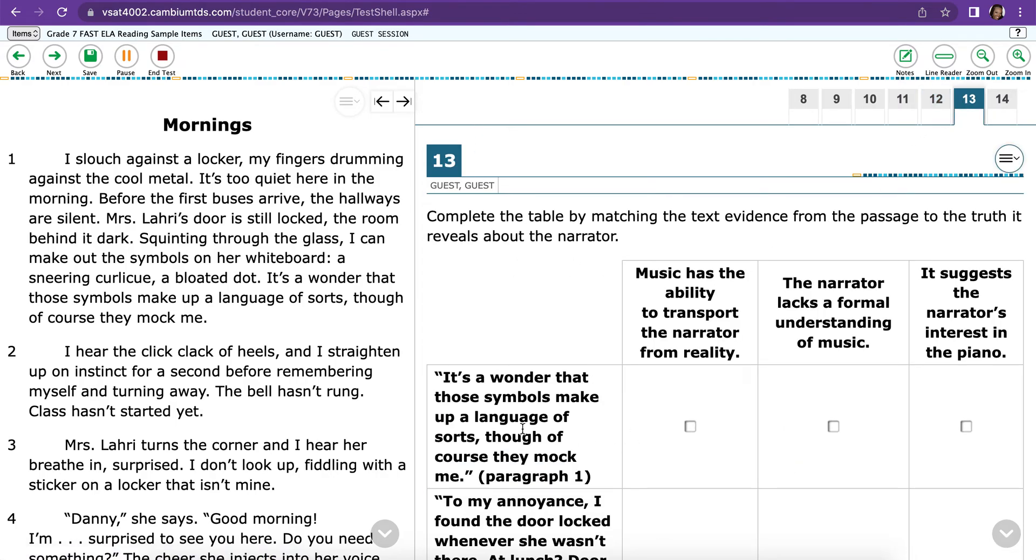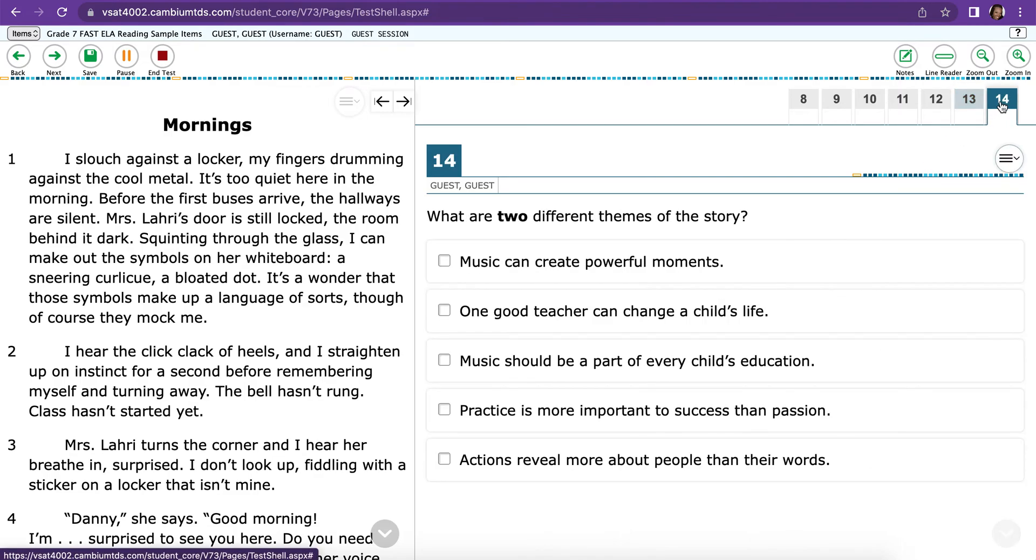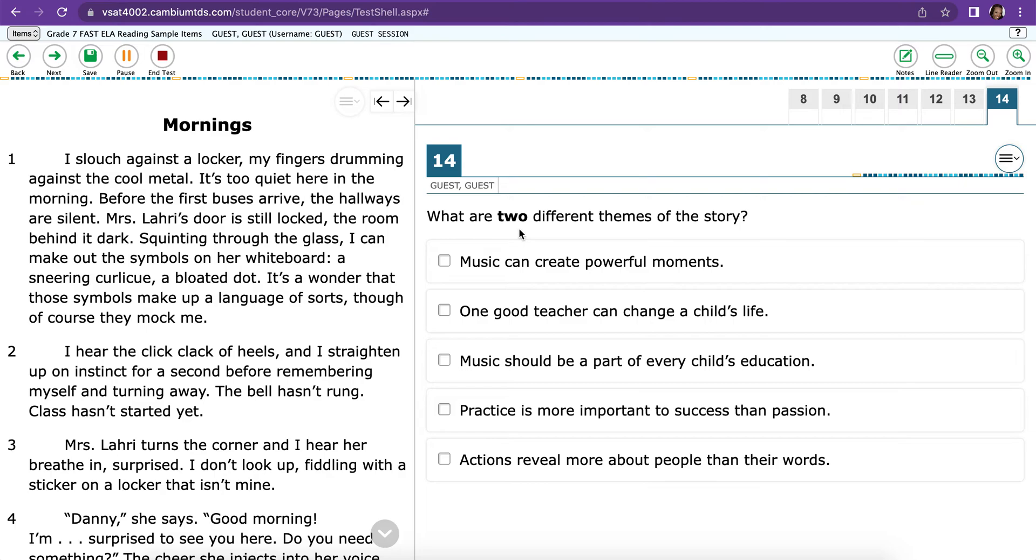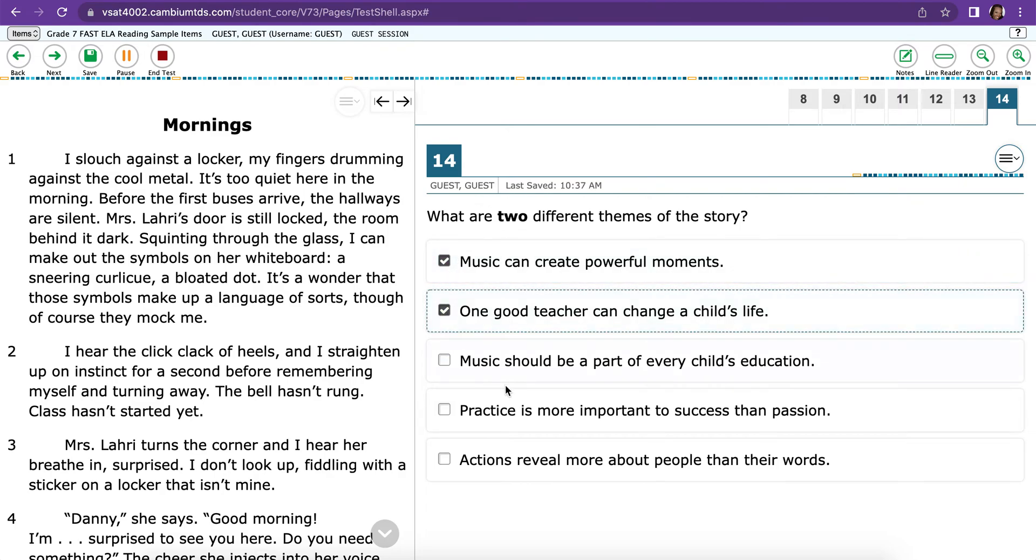This is like a grid where you have to click something on each of the columns in order for your question to be correct. And then you're going to want to make sure that you read the question very carefully because there's things like this where it says you need two different kinds of answers. So if you only clicked one, it would be wrong.